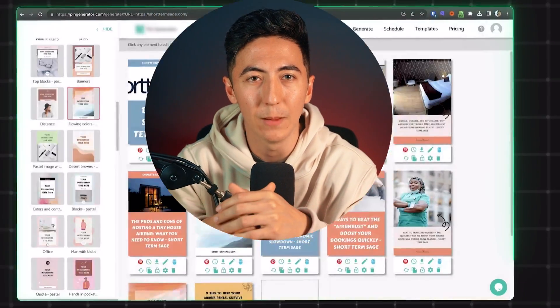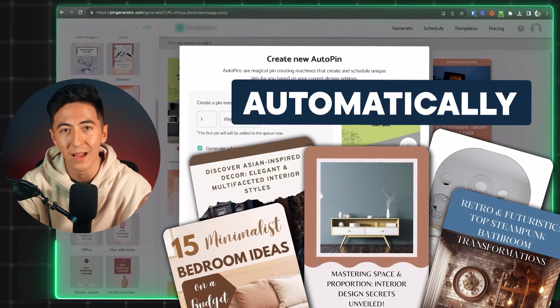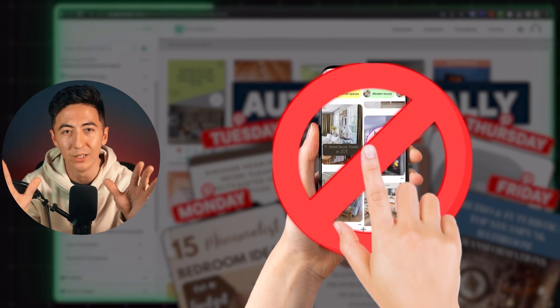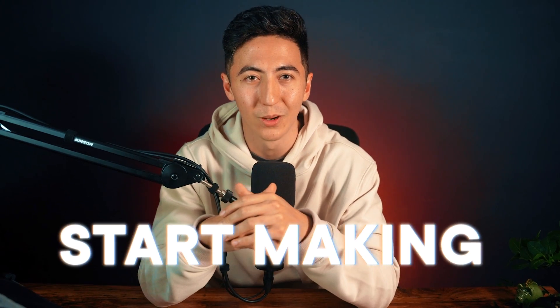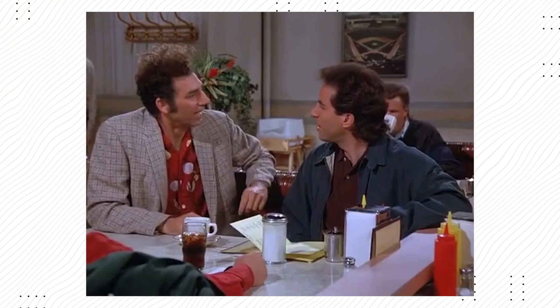I'm going to show you how to use an AI Pinterest generator to create pins for you automatically every day without you even touching a finger. That way you can start making passive income online.